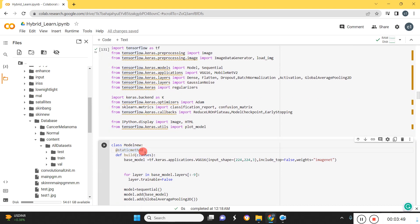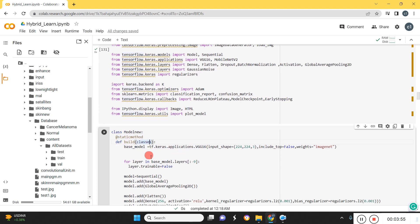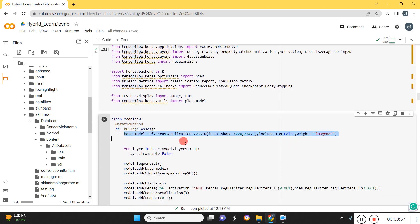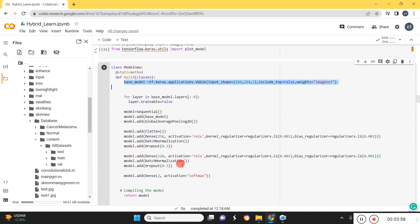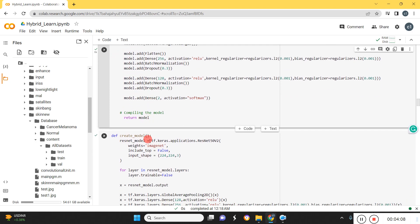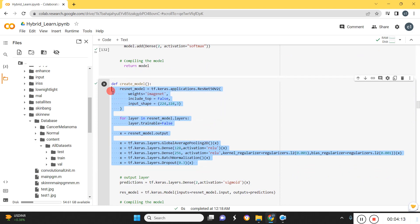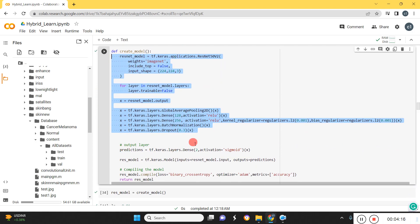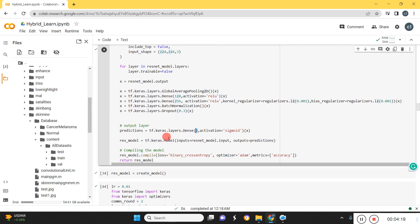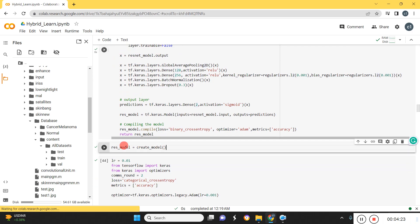Here we construct two different models. The first one is VGG16 — we take the base model, add some layers, and the final fully connected layer outputs two units since we have only two classes. The second model is ResNet50 — we also take the base model and fine-tune it according to our requirements. So these are our two models: VGG16 and ResNet50, forming our hybrid model.